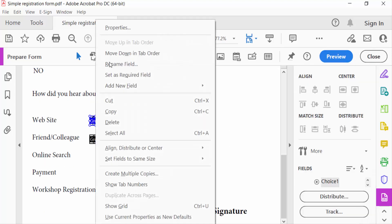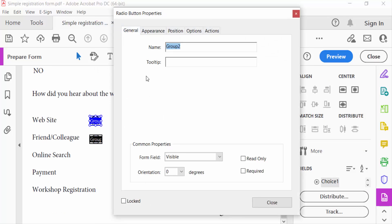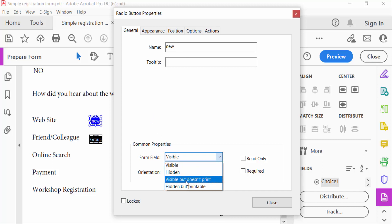And go to Properties. This is Radio Button Properties and the General option. You have to change the name of these radio buttons. See here, Common Properties: form field visible, hidden, visible but doesn't print, hidden but printable.